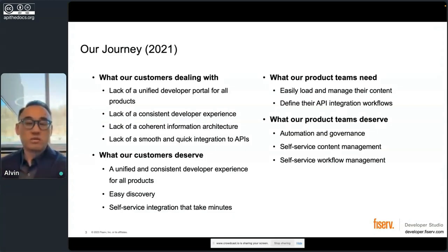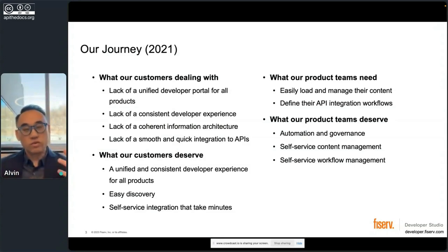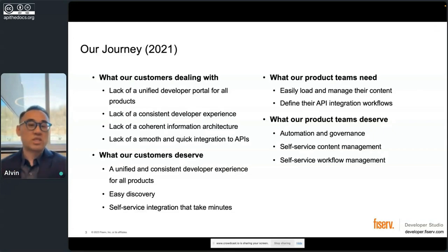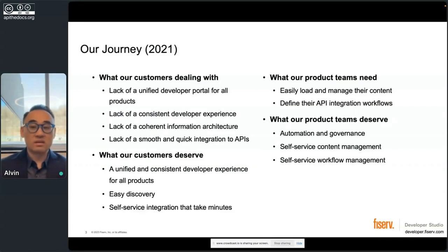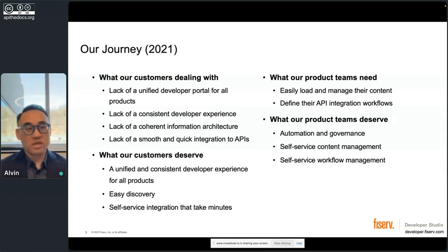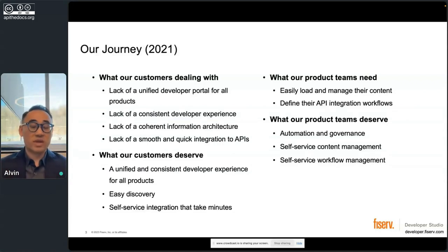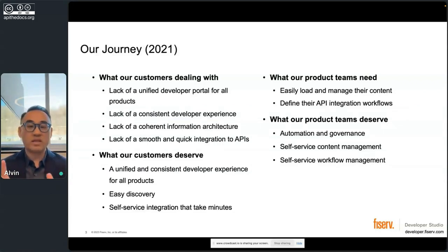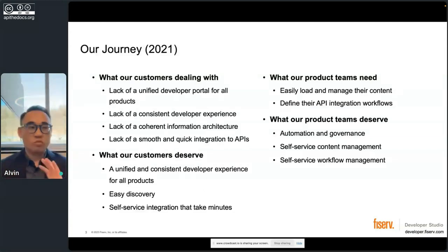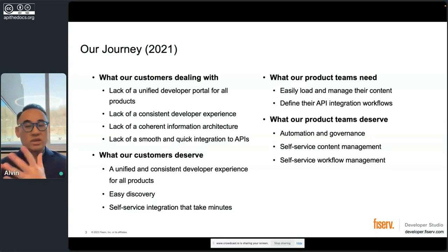But we also had product teams. Again, we had many products. And if we were going to think about a unification of everything, each product team needs to be able to easily load and manage their content and define their API integration workflows. Not everyone just uses Apigee, or not everyone is just a simple key. Some of them ask a lot more information. There's a lot of back and forth. How do we define that and still make a seamless experience whether they're using product A or product B, and standardized across that.